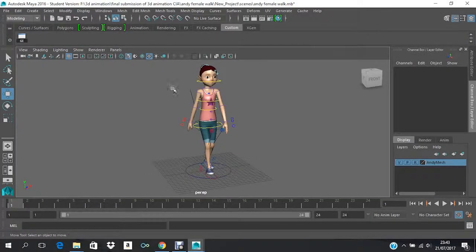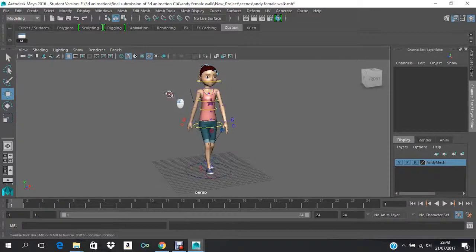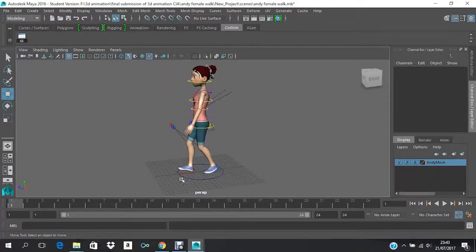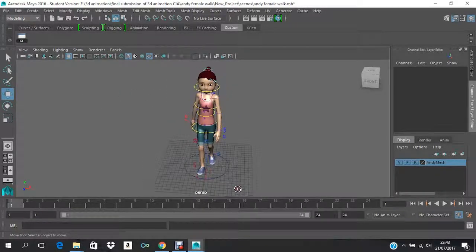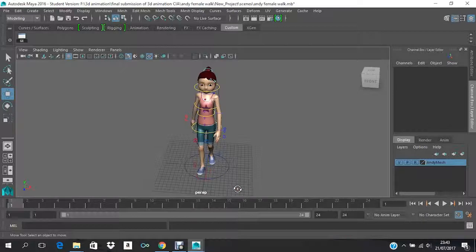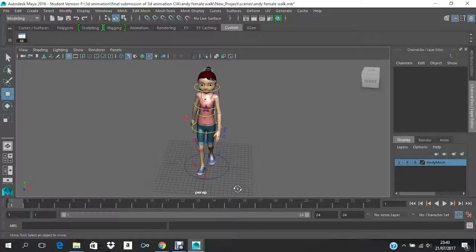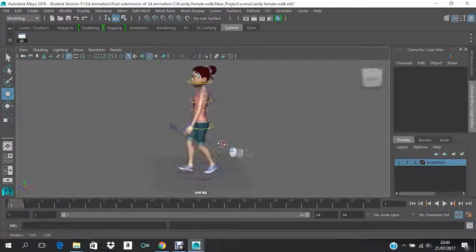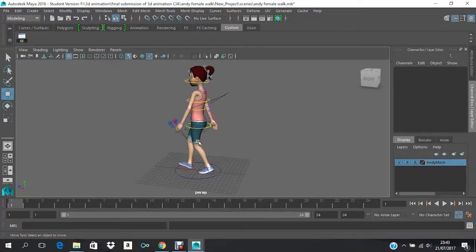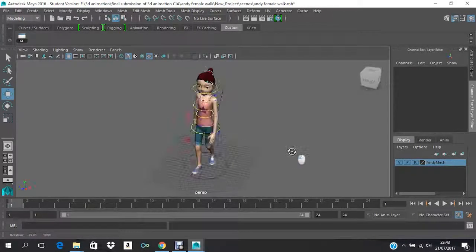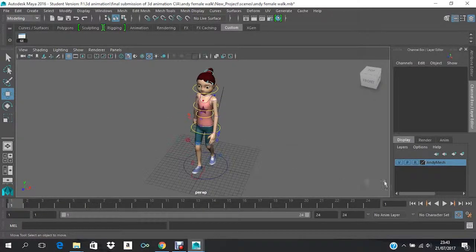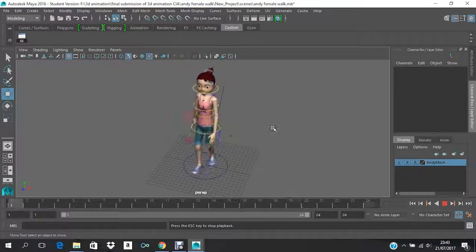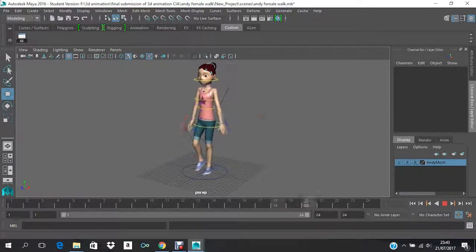In today's video I'm going to show you how to transfer an animation from one character to another. Often when you're animating a scene or sequence, you might require a walk cycle several times. That does not mean that you will animate the walk cycle every time.